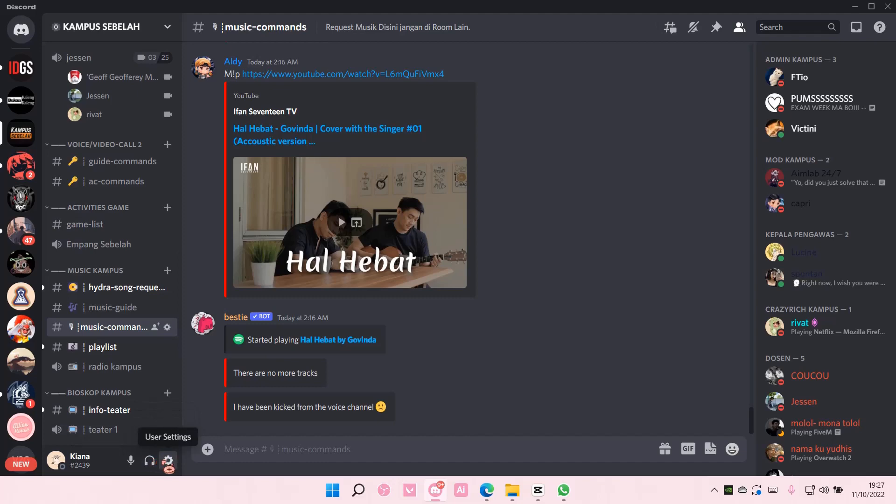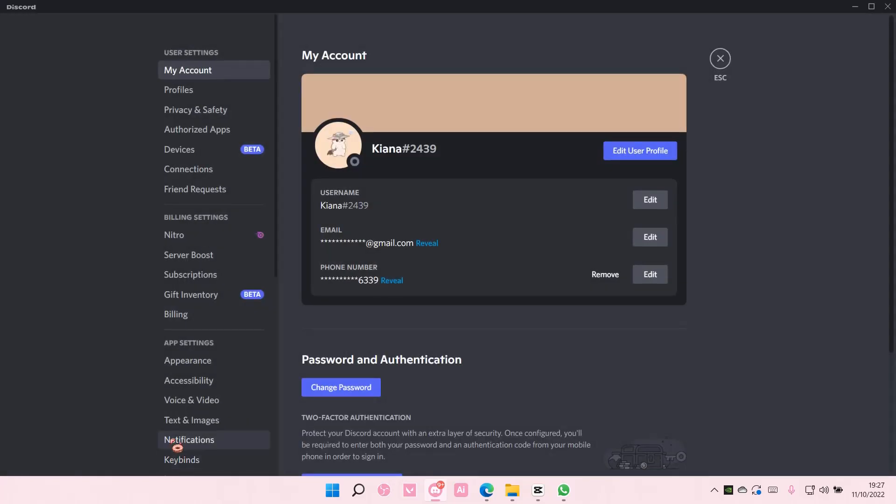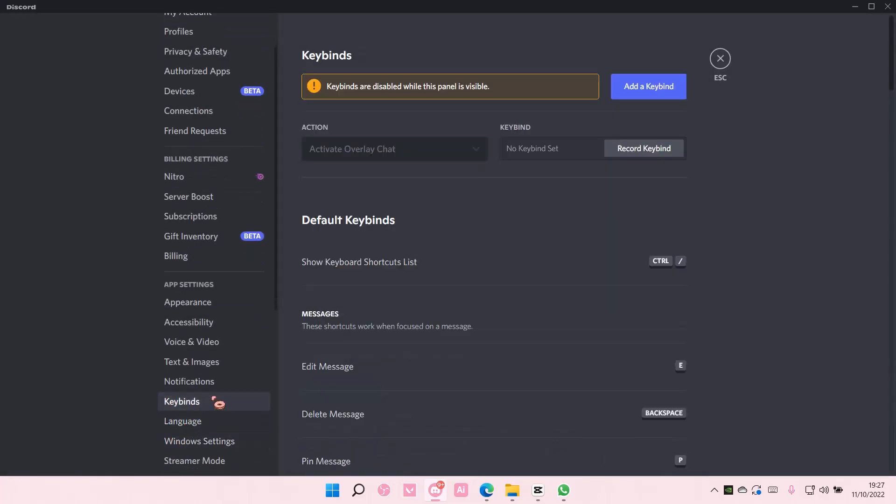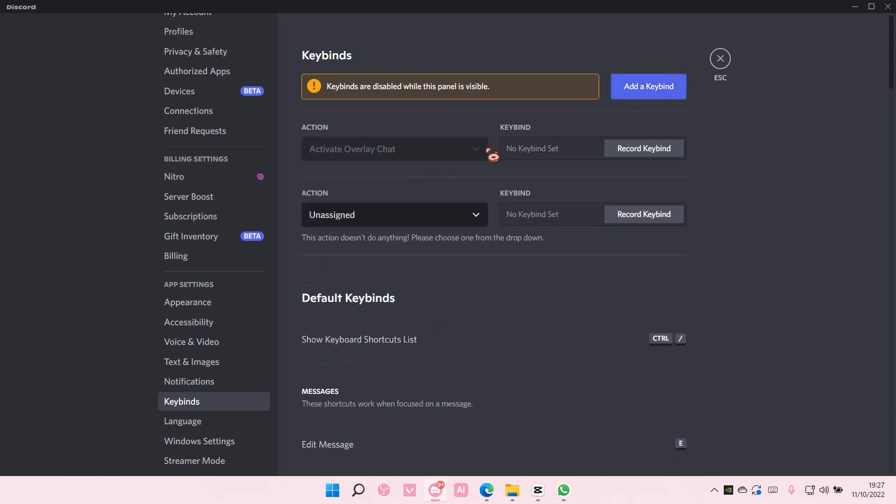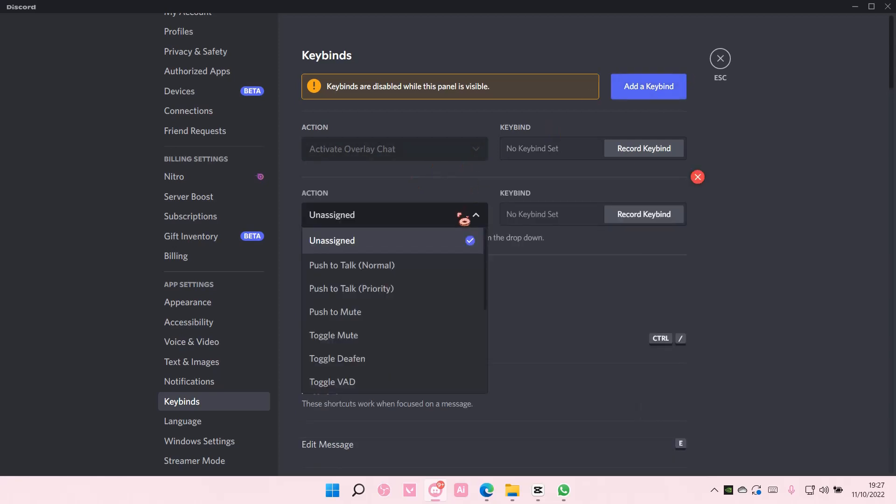you can go to user settings here and you can go to keybinds and manage your keybinds here. So add a keybind and for the action,